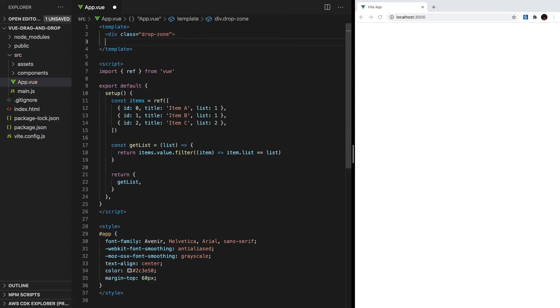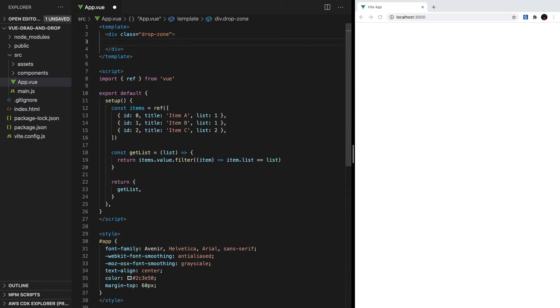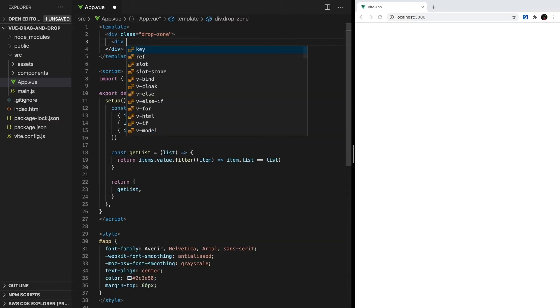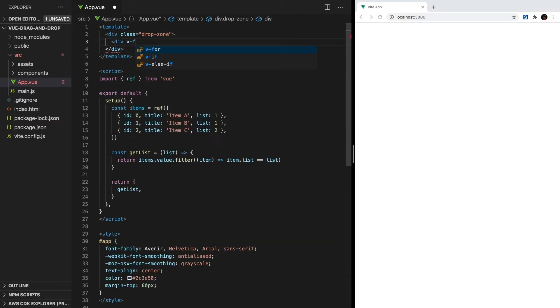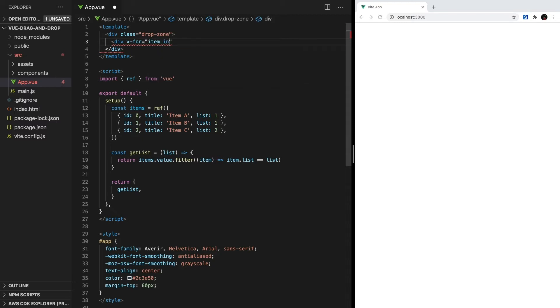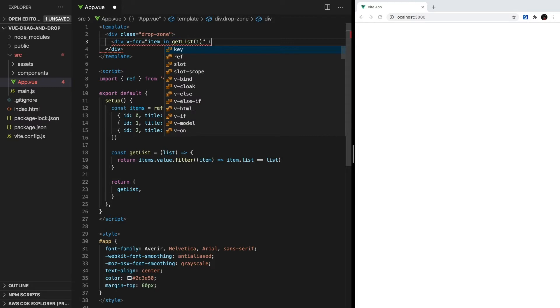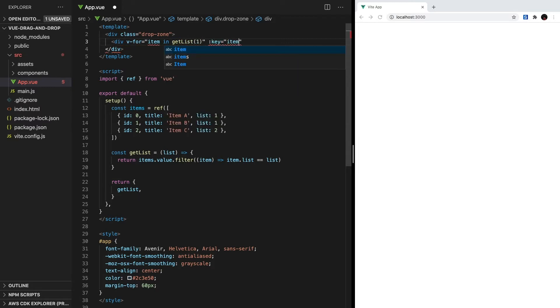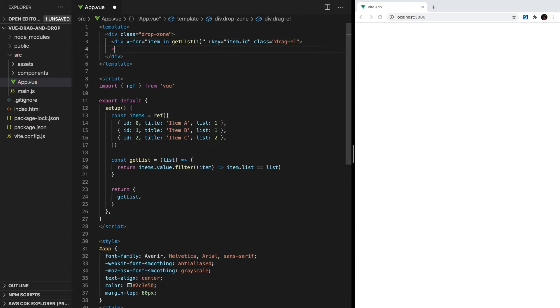Inside our template, let's create a div called dropZone, and this will be the container for each list. Next, we want to create a v-for loop, and loop over everything inside list1 using getList and then passing in the one. We'll set the key to the item ID, and we'll give this element a class name of dragL so that we can style and access it later.